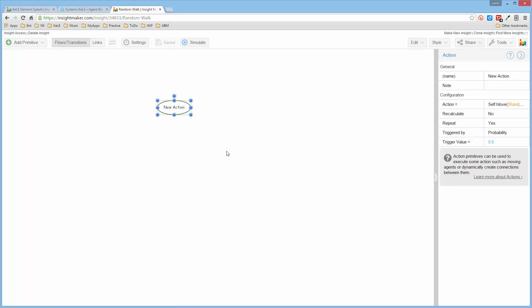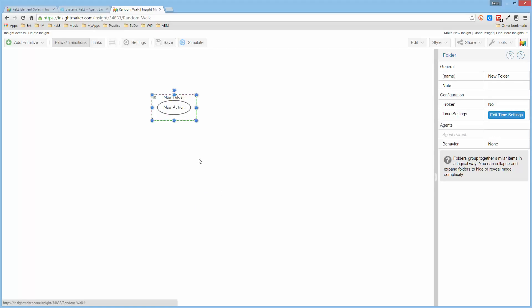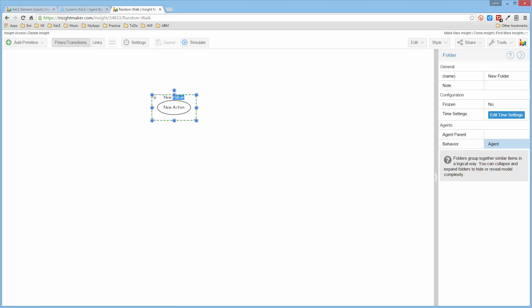So I can select this, and now I can right-click on it and say Create a Folder. So now I have a folder that I can come over here and say the behavior is Agent, and I'm going to call this folder Person.